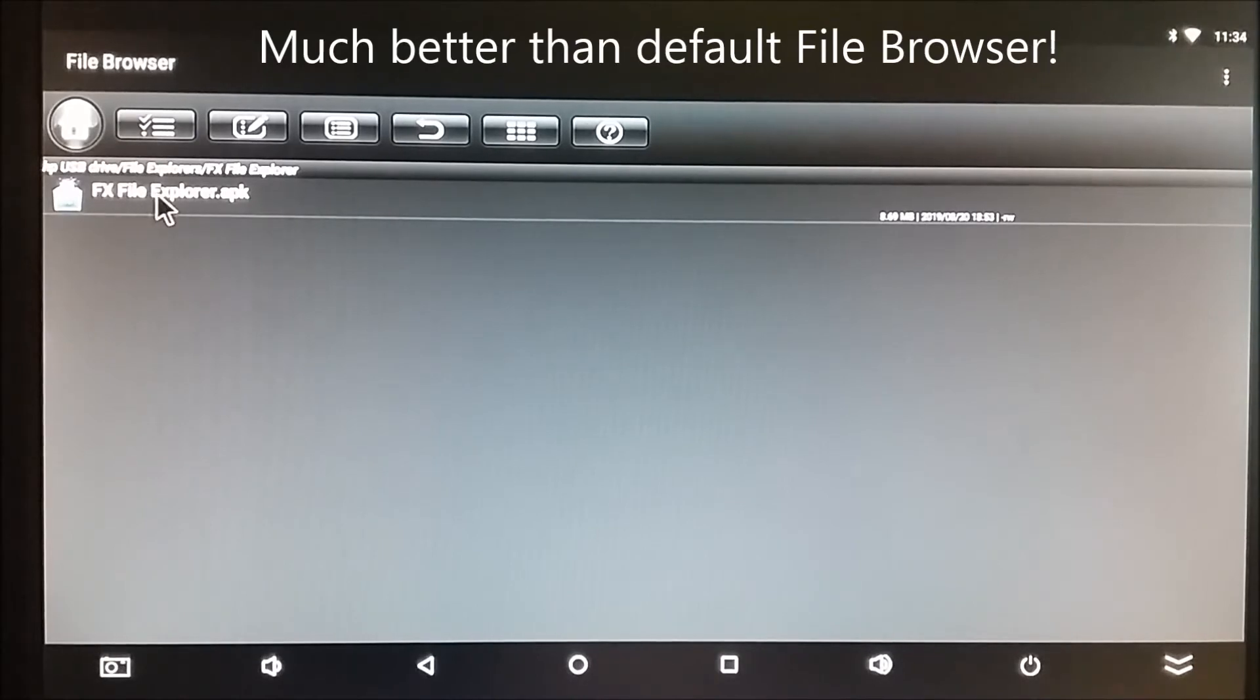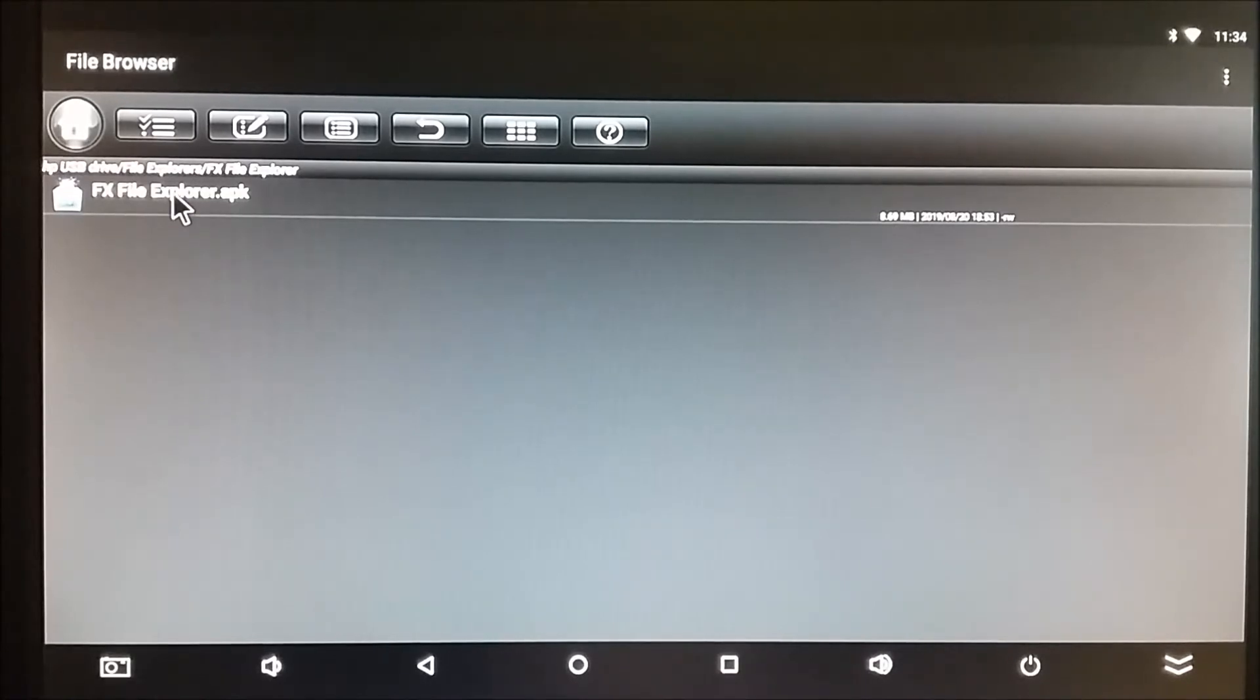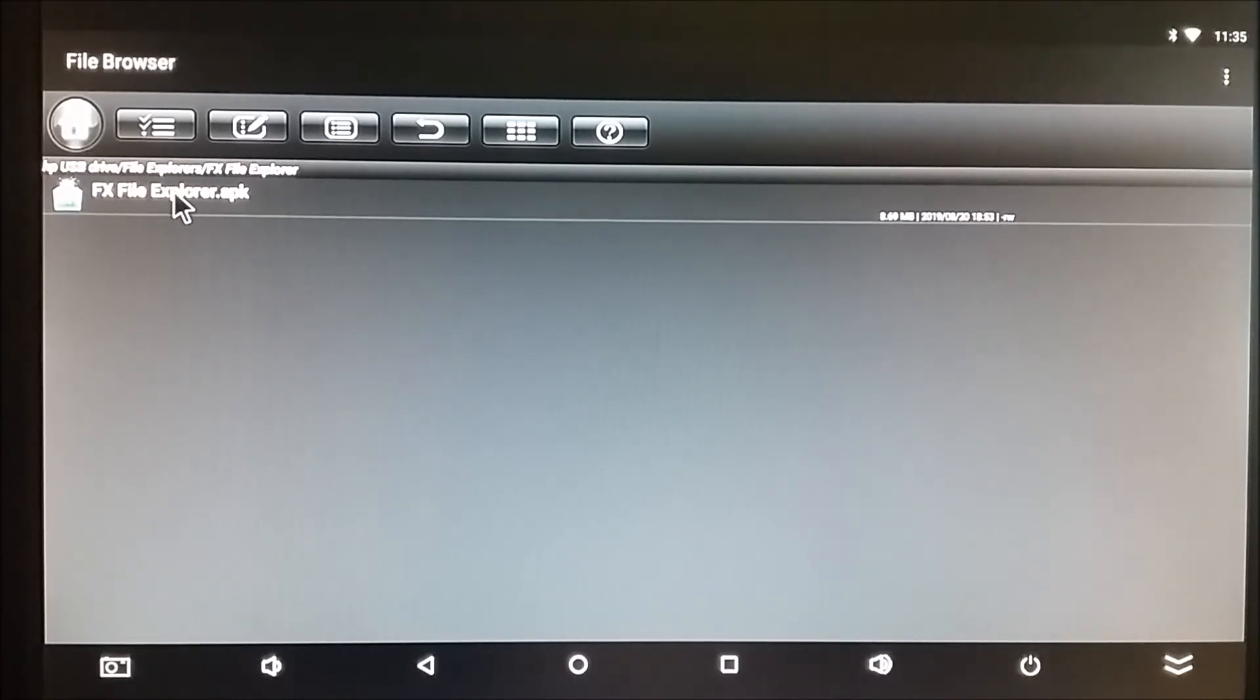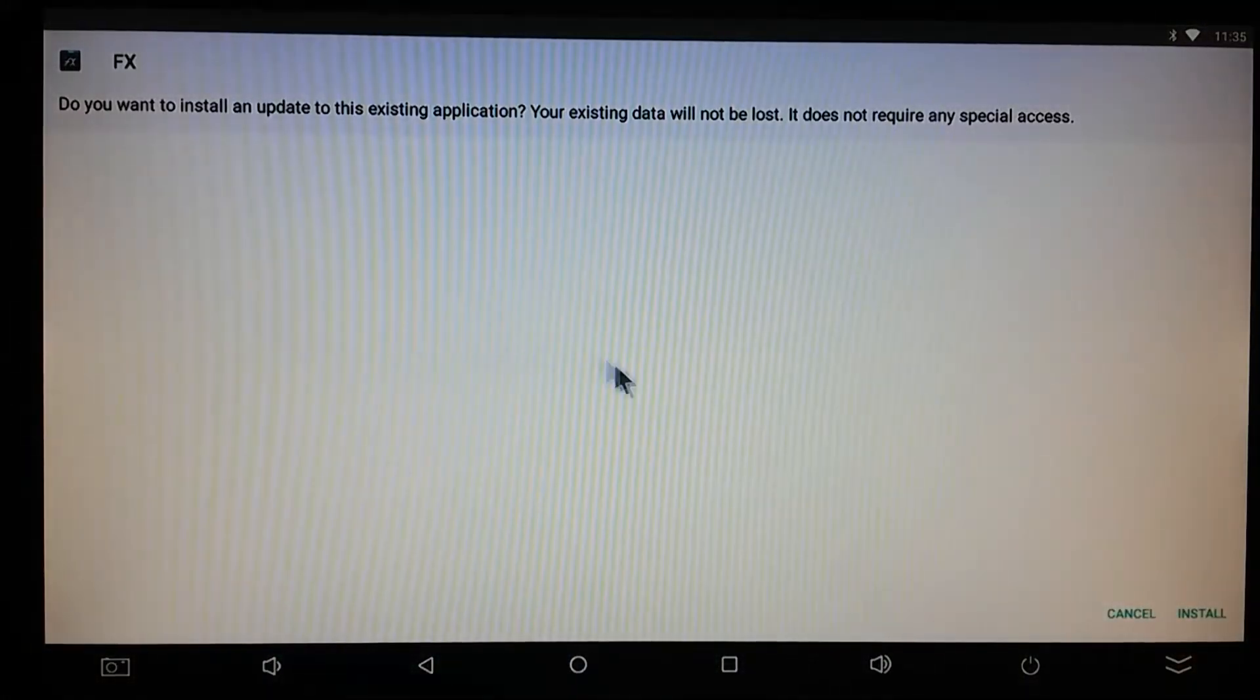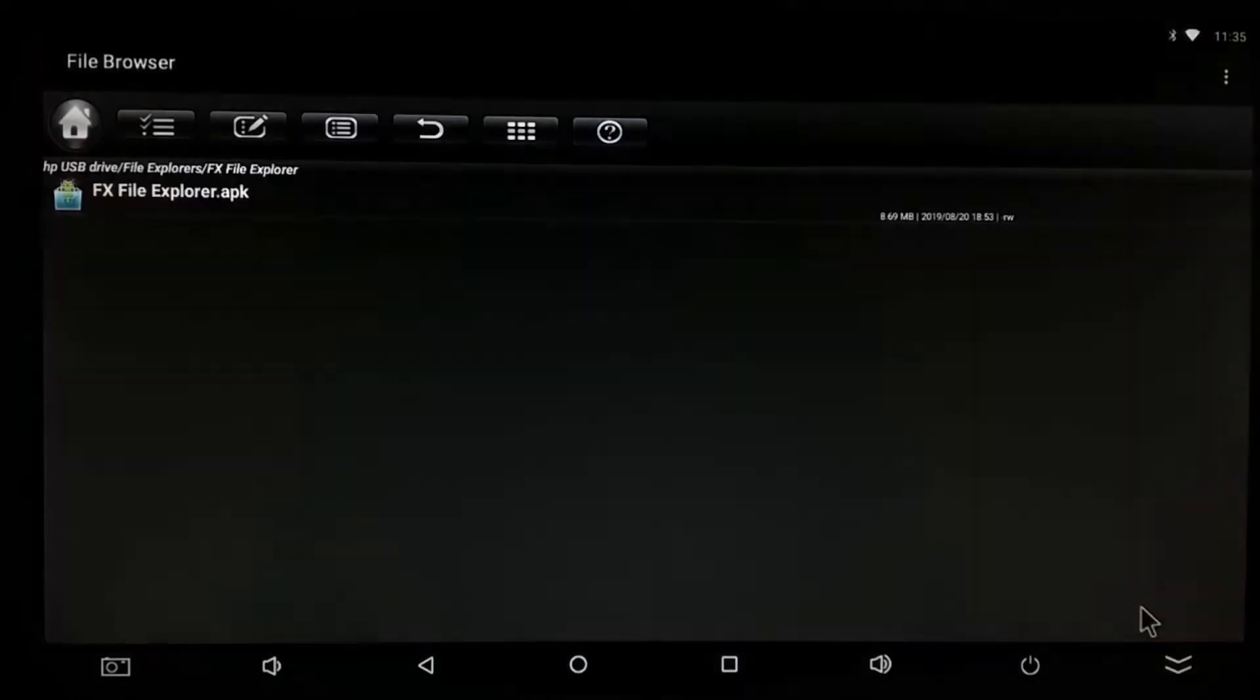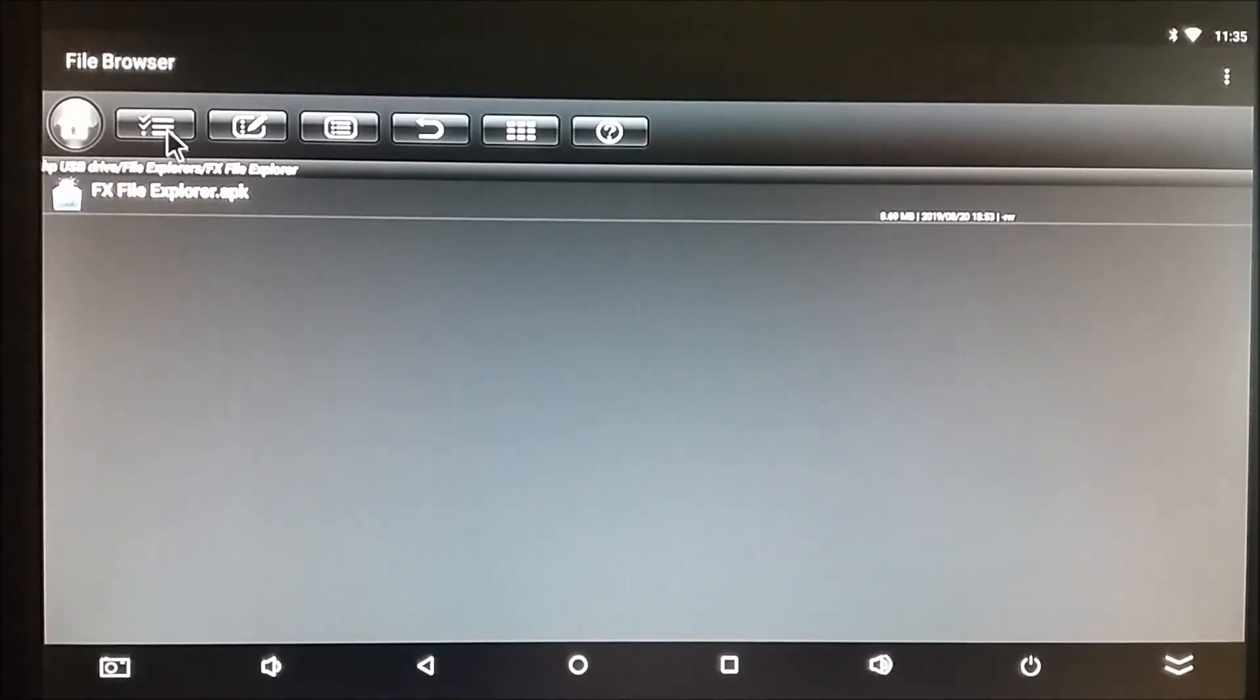Here's how we would transfer it from a USB drive to the embedded multimedia card on my box. Now, it's not really necessary to do this, because I could just click here and it would try to install it. But just for practice, we're going to copy it.